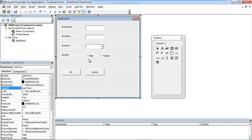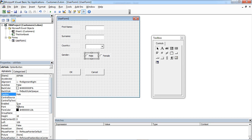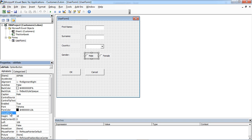To make these two option buttons work as one group, we need to set a property called GroupName. The GroupName property should have the same value for both option buttons.